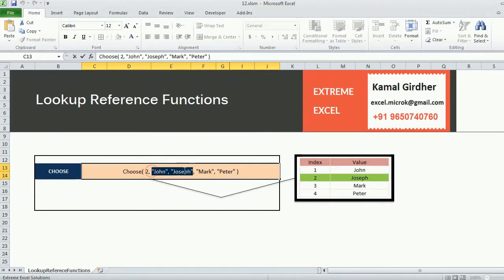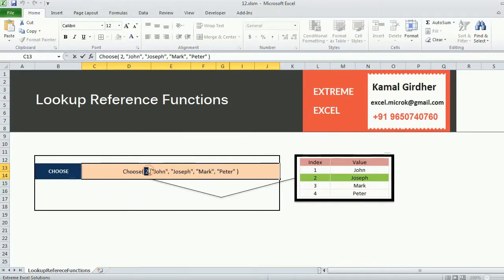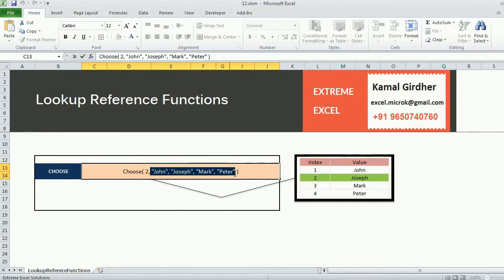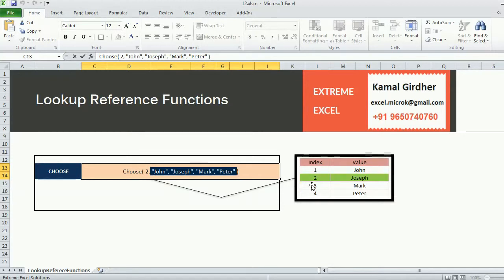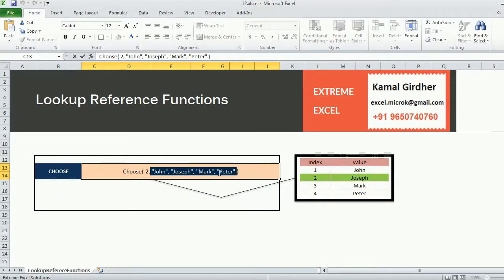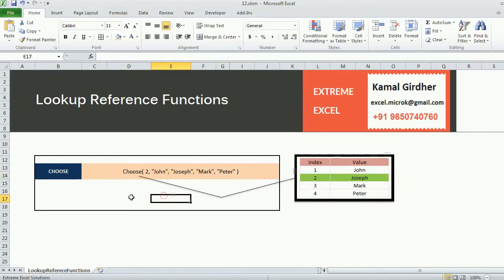For example, if I specify two here, I'm going to get the value which is at second index out of these values, so I should get Joseph in this particular case. But if I put one here I should get John, if I put three here I should get Mark, if I put four I should get Peter, and if I specify five I should get an error.